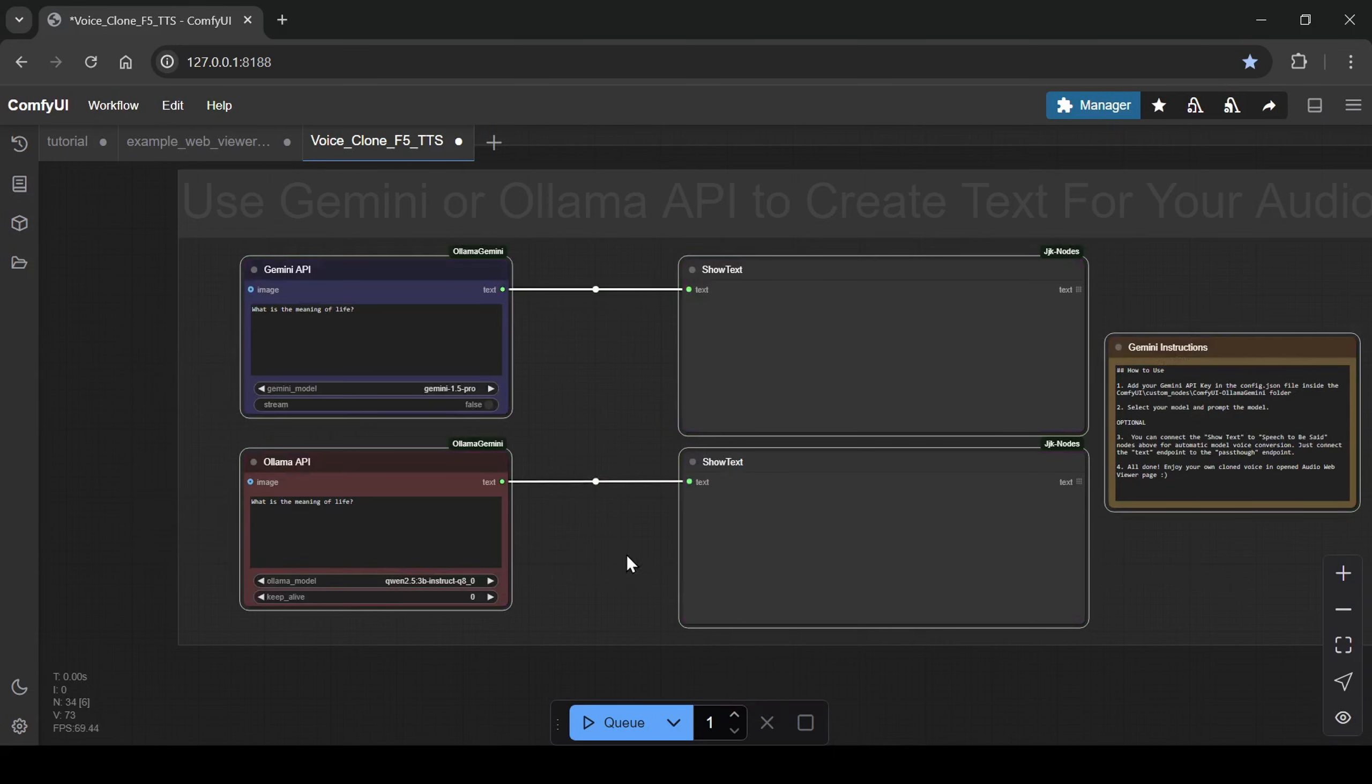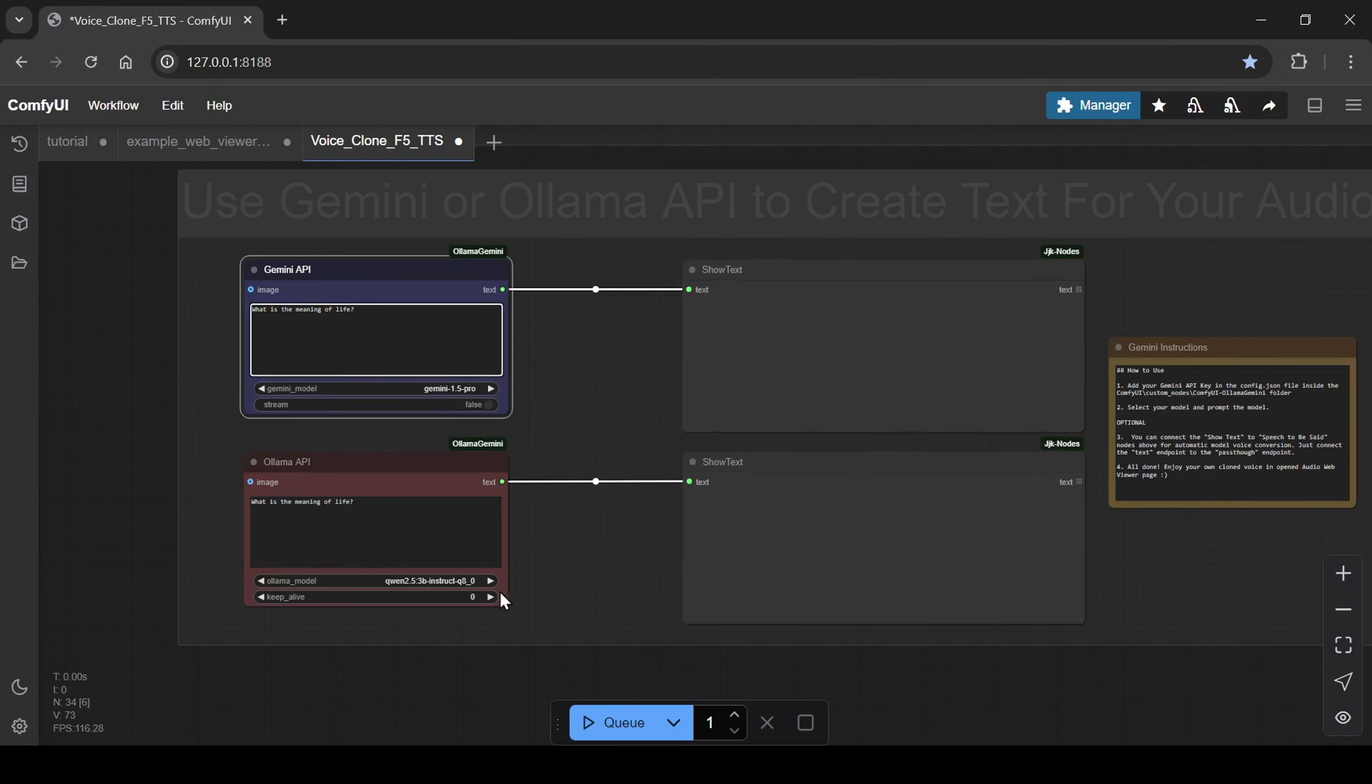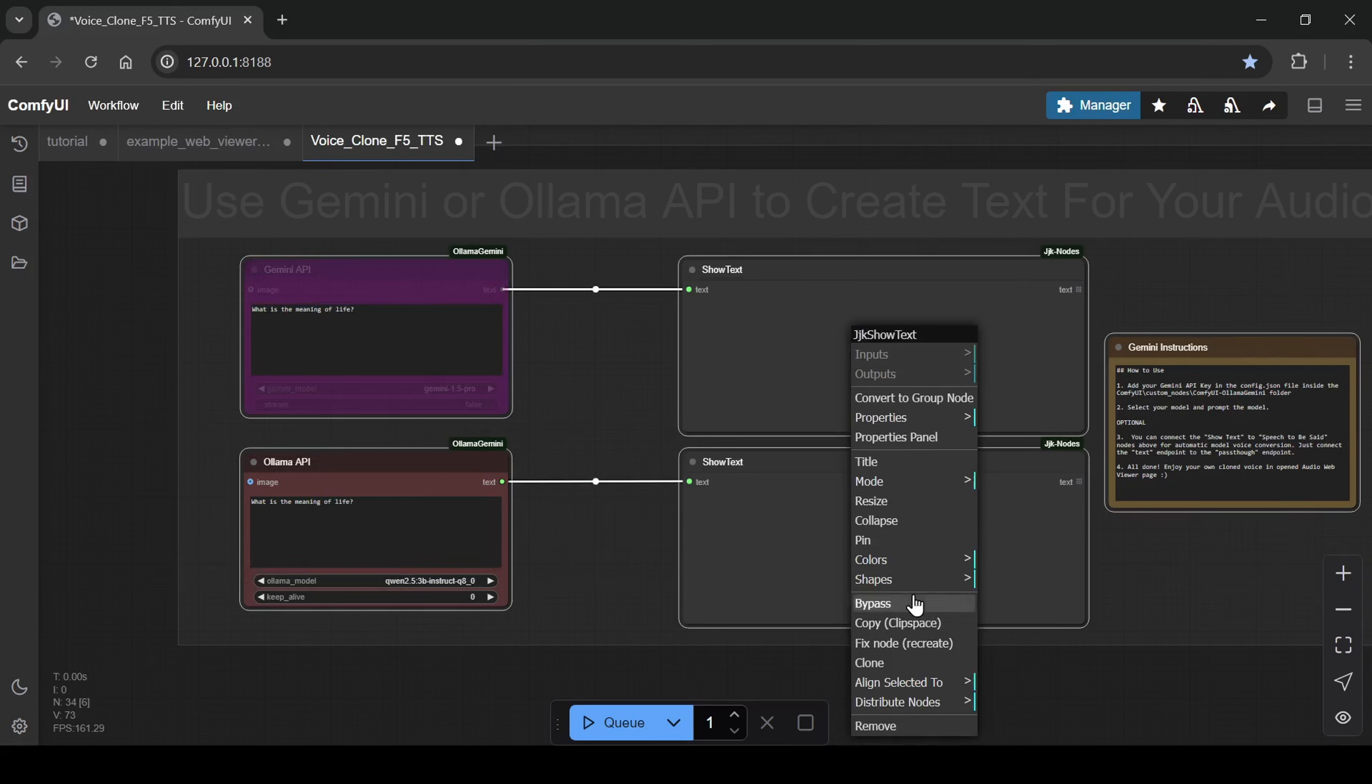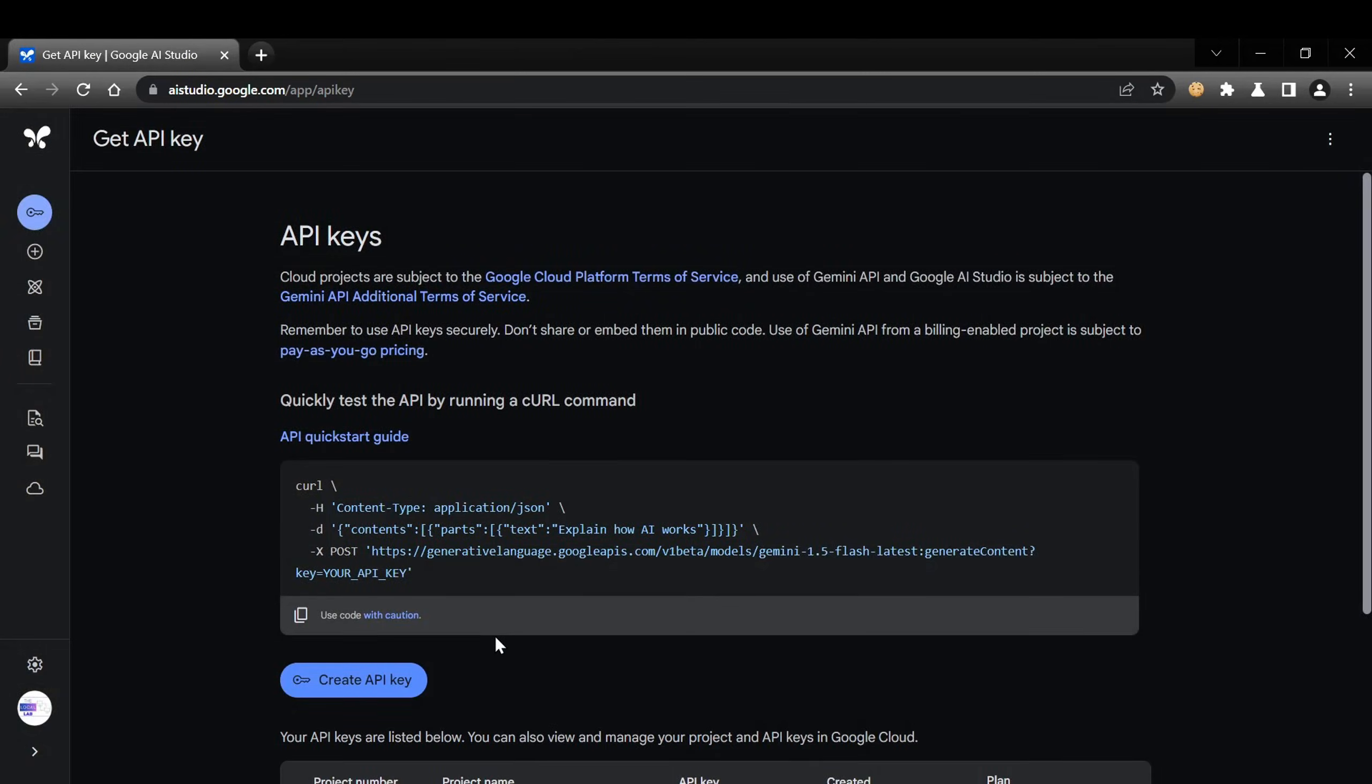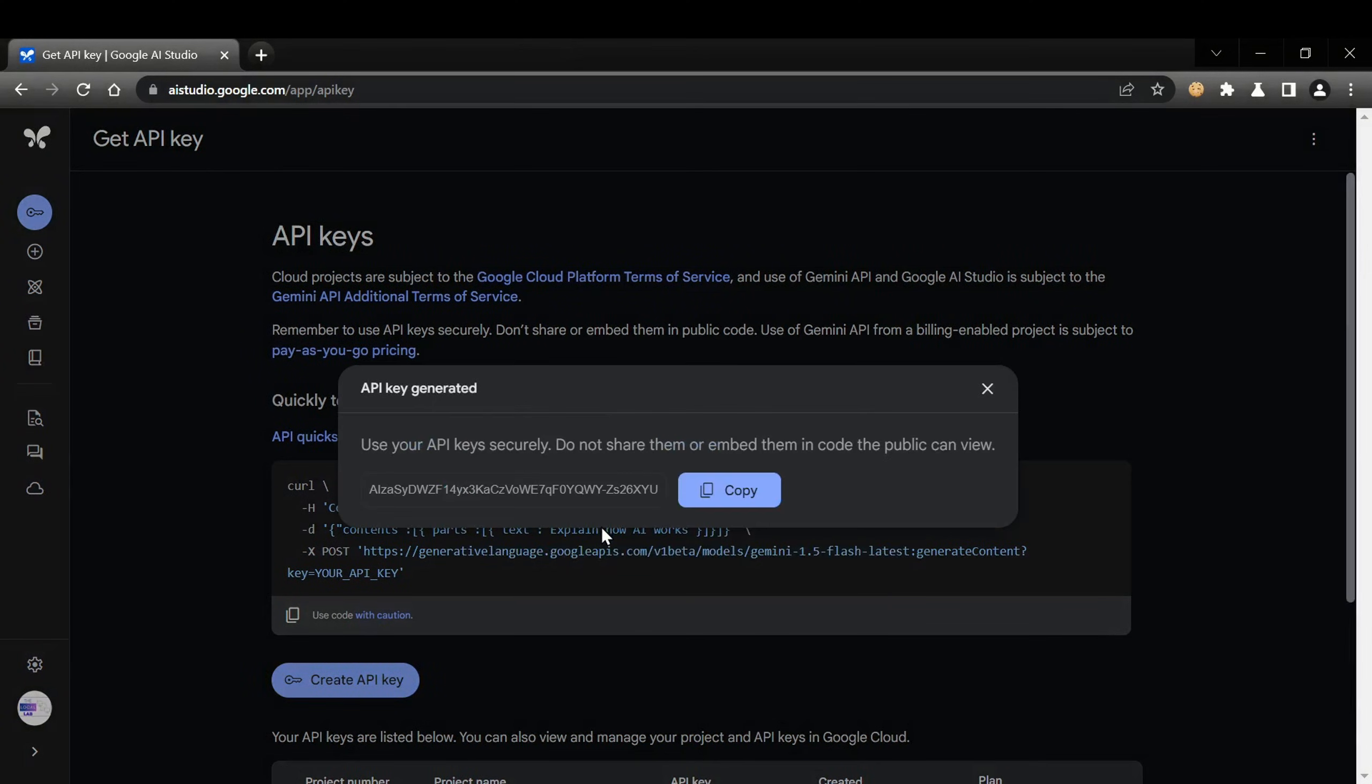If you have Ollama installed and running locally, the workflow will automatically detect it and display your downloaded models in a drop-down list. Just pick a model and write your text prompt in the field above. If you prefer to use a Gemini model, you'll need to create an API key from Google AI Studio. After creating your key, copy it and then navigate to your ComfyUI directory.